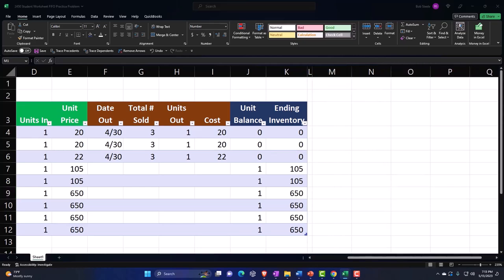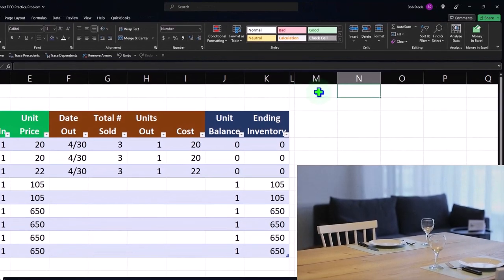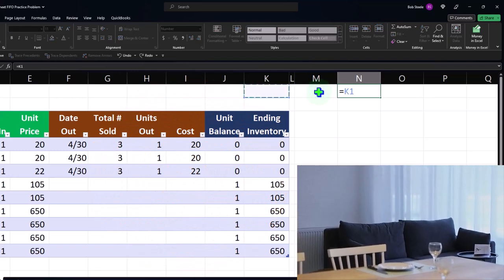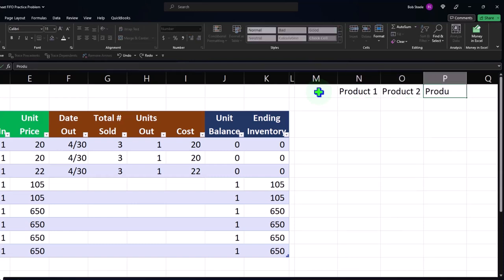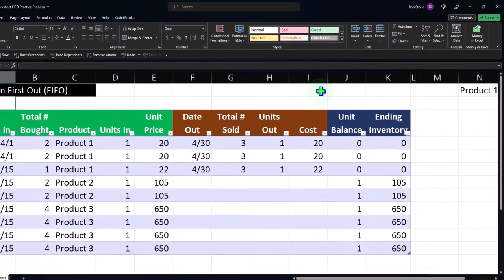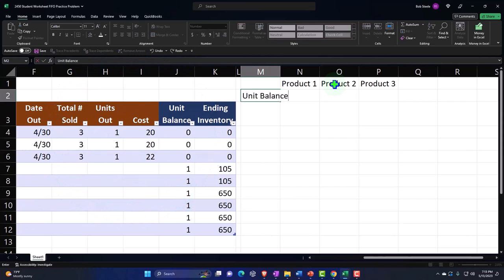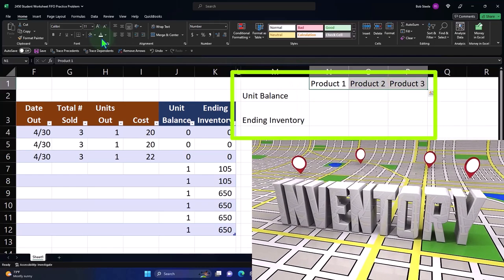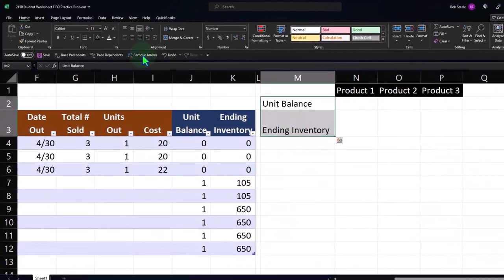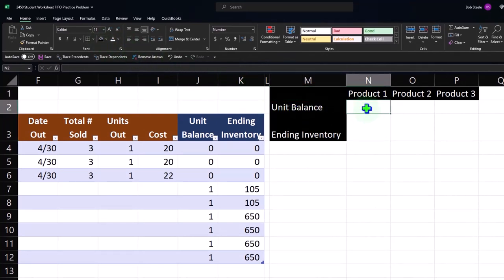We can summarize this in a table. I'm going to make this a skinny column and put a little summary table together. I'll put my headers over here — Product 1, Product 2, and Product 3 — so we have all three products. Then I'm going to add columns for Units Balance and Ending Inventory. I'll make the headers black and white formatting.